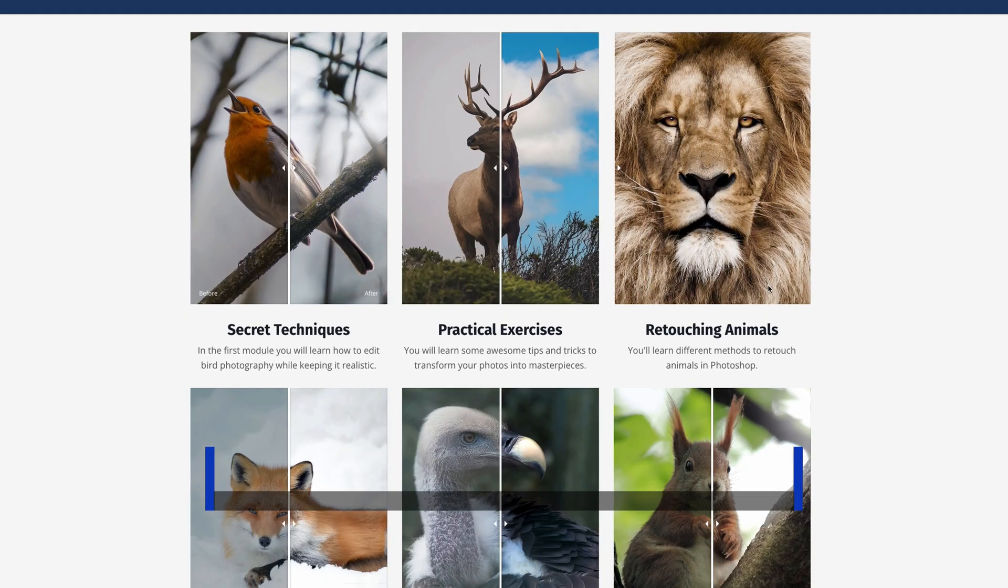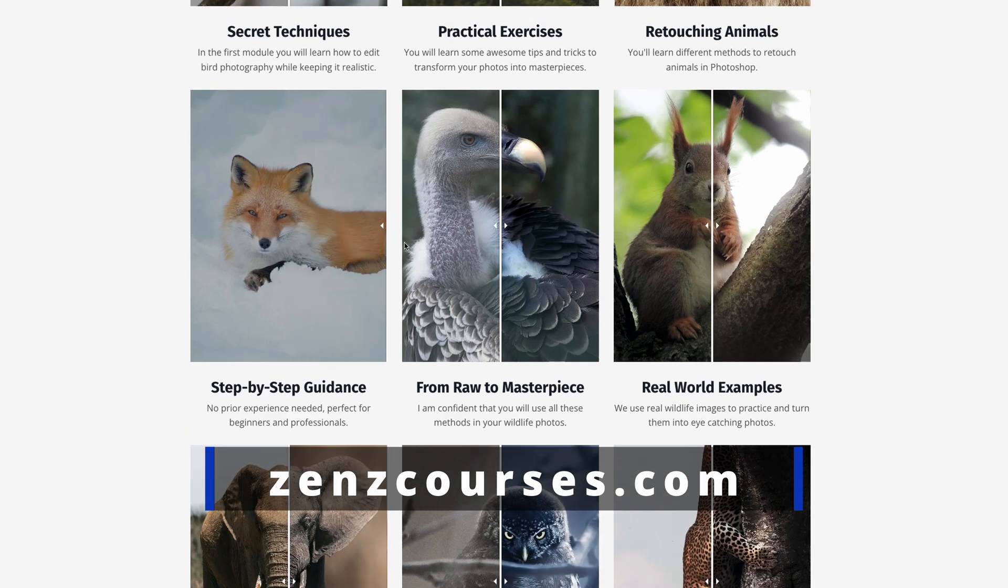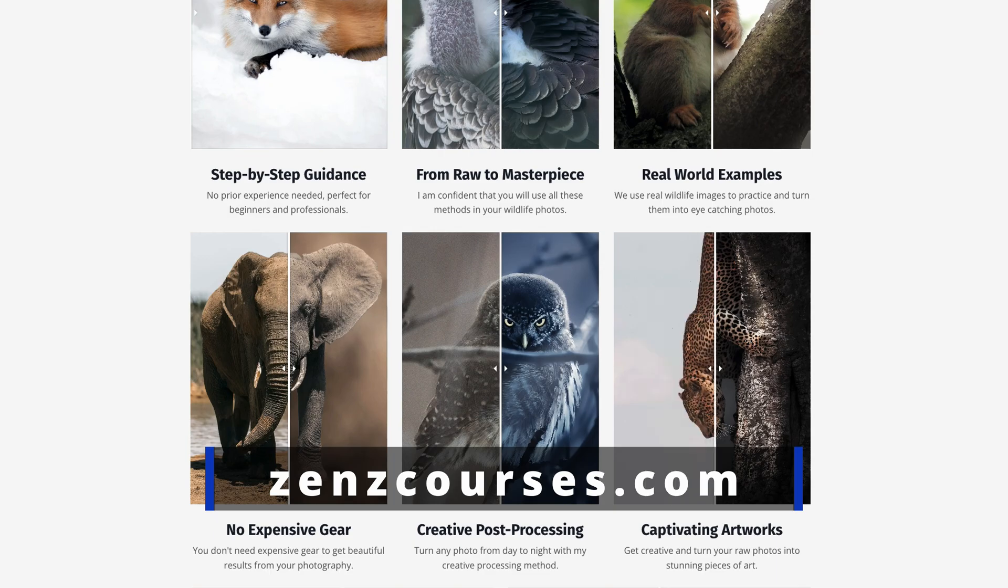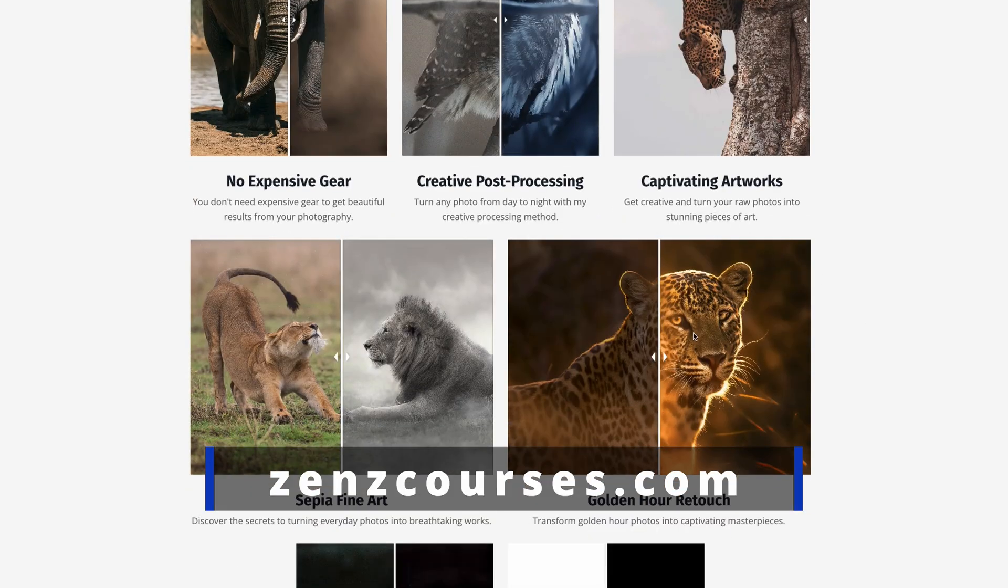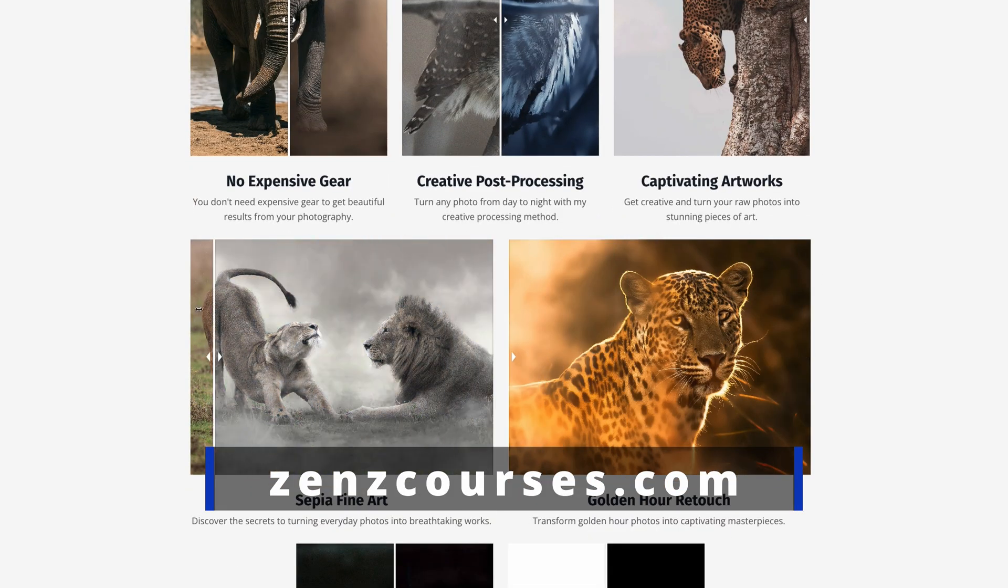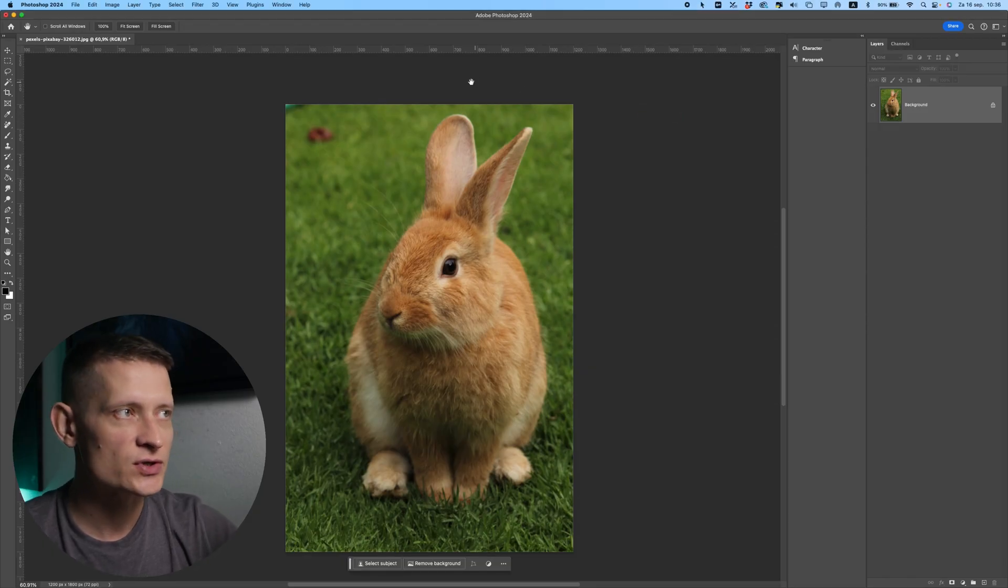And if you didn't know yet, I have Photoshop courses in case you want to learn more about Photoshop. These courses are really good for photographers or digital artists, so make sure to check them out. And let's get into this video.